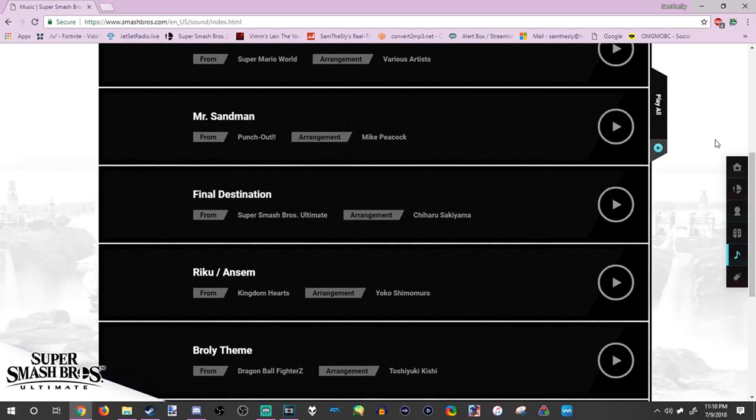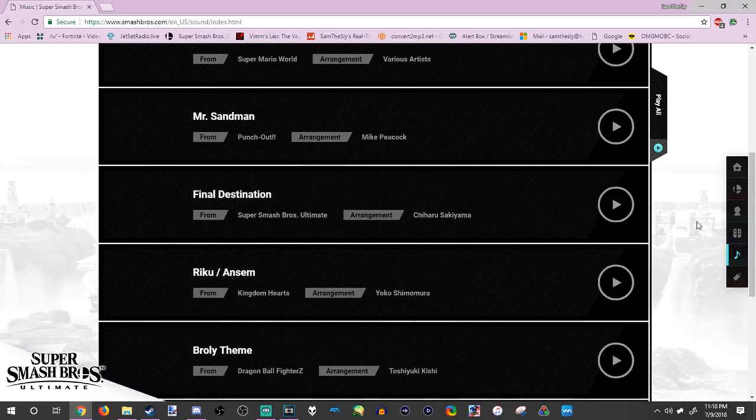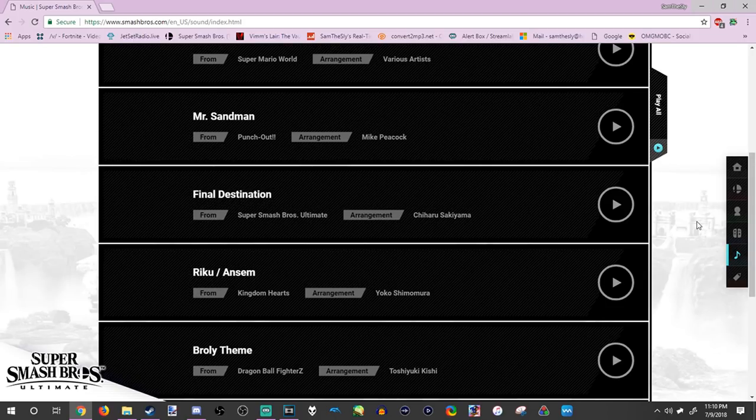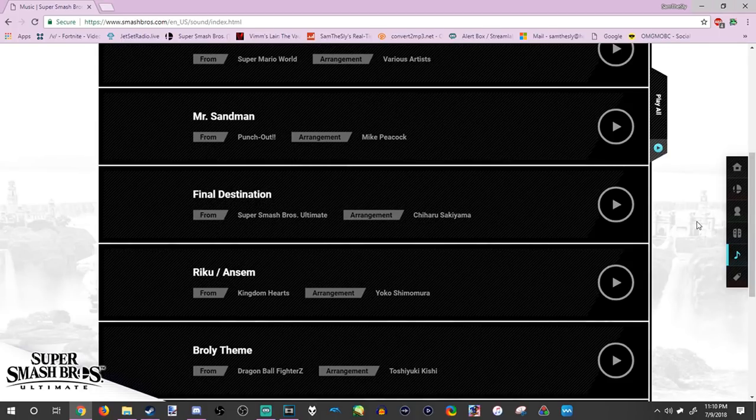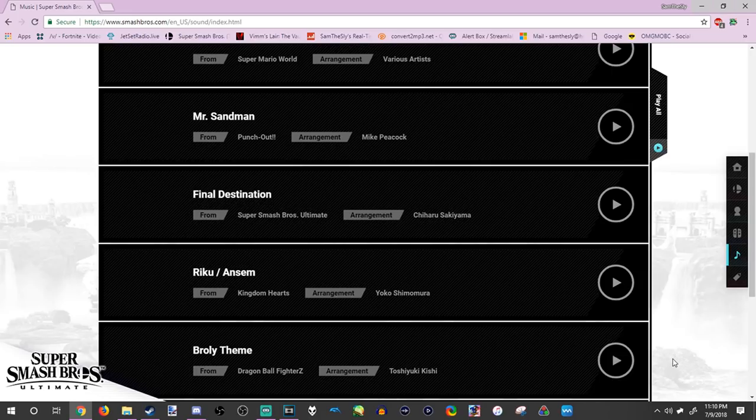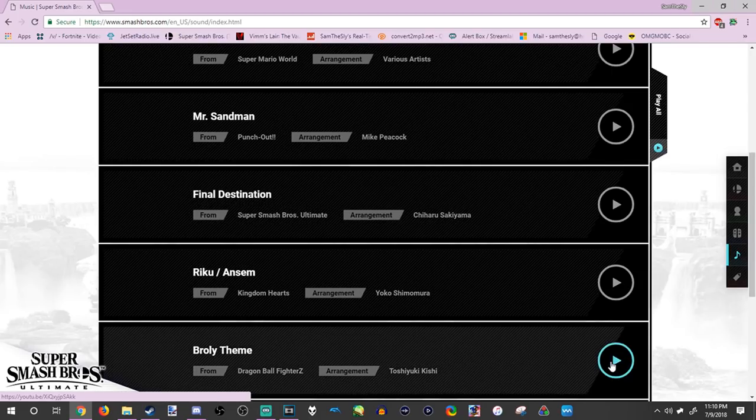Yep. Broly's theme. They got Dragon Ball. They got Dragon Ball Z in Super Smash Bros Ultimate. Now personally I'm the person who's like why would they put anime in the game? But Sakurai did himself. They got with Dragon Ball, and it's pretty impressive.